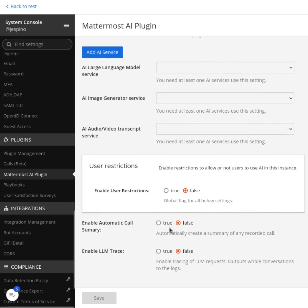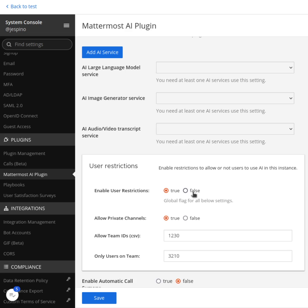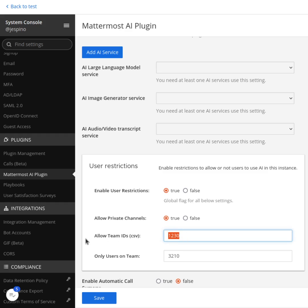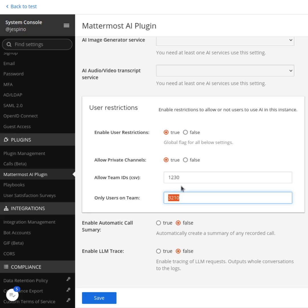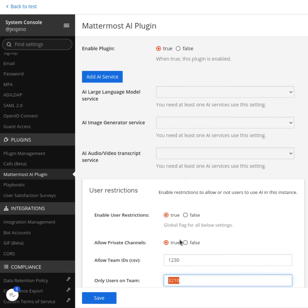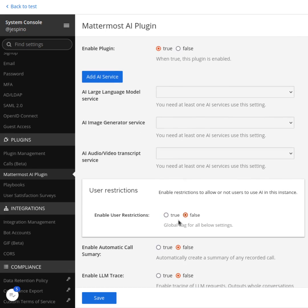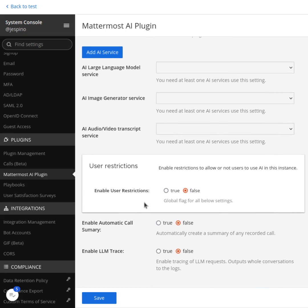You can see Mattermost installed, so I can go to settings and now the settings are slightly different. I have this block here for user restrictions. I can enable or disable it, but if I enable that I have the permissions to allow private channels or not, allow to certain teams or only certain users, same configuration as before, but now it's more comfortable because it's hiding if you don't have that enabled.